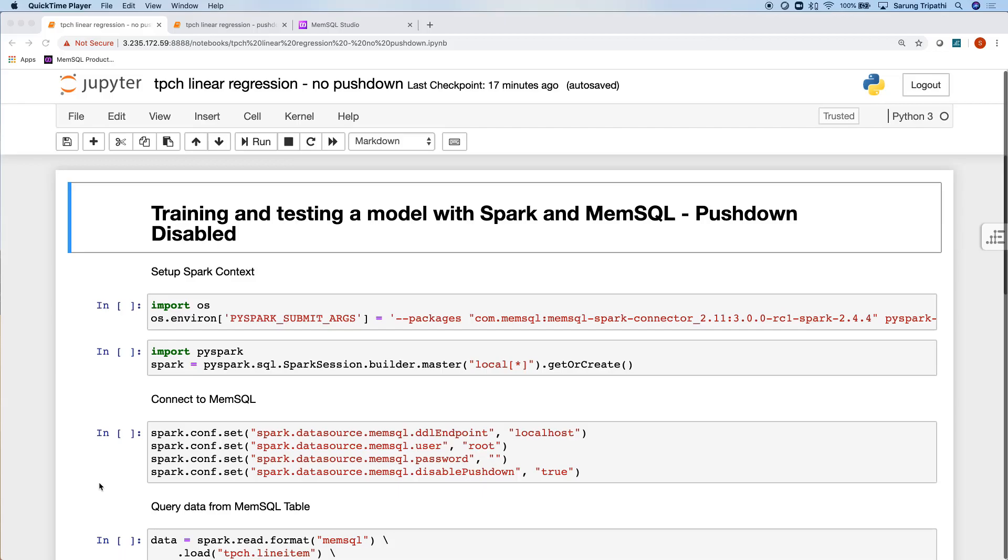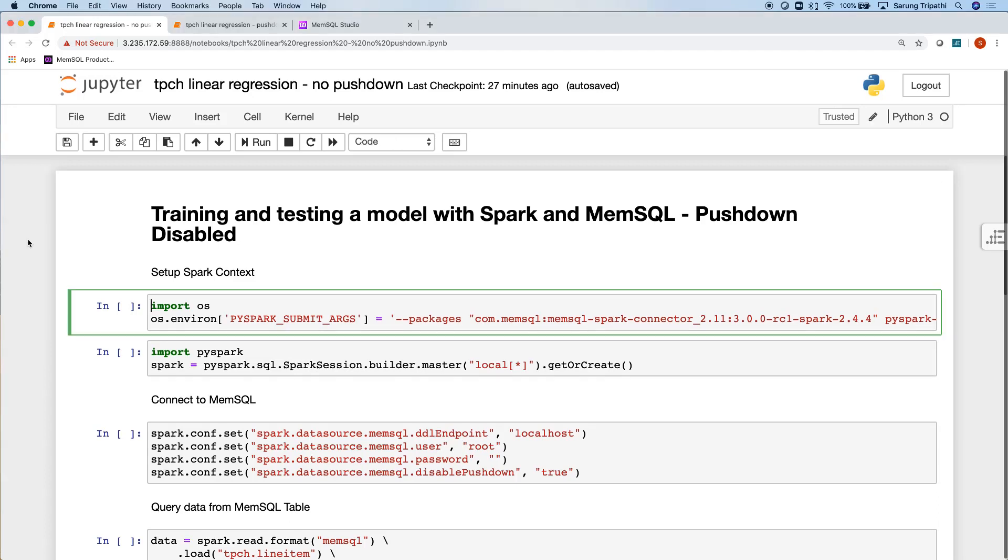Welcome back. Today, we're going to talk about building machine learning models in MemSQL. The MemSQL Spark Connector allows us to push down data frame operations as SQL into the MemSQL database, leveraging its speed and scale. So let's jump right in.